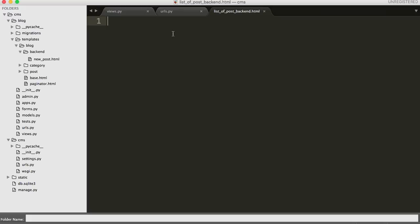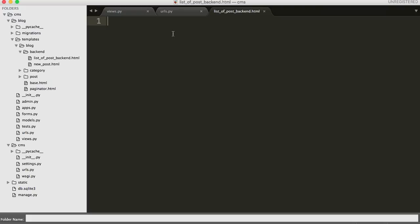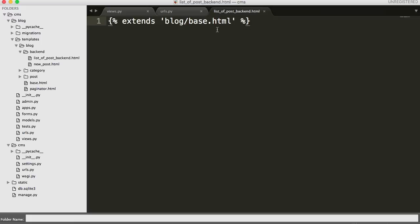The first thing we always need is to extend the base HTML file, since that's our main HTML file. So we use extends, and in a string we put blog/base.html. Then we need to throw our content into a block. The previous pages were putting in SEO description and SEO title, but we really don't need to do that on the backend, because you don't want search engines grabbing that information — it's only for you and your users, not the general public.